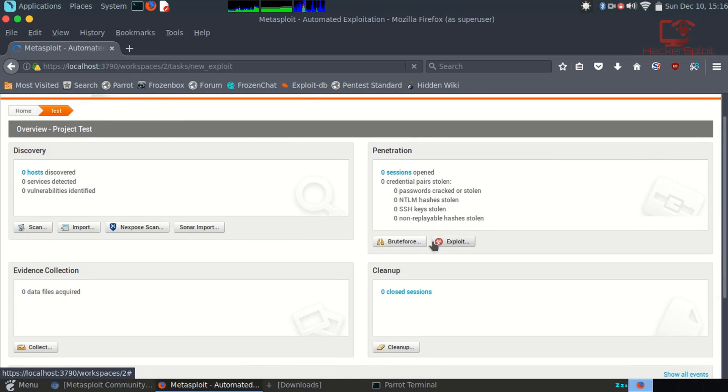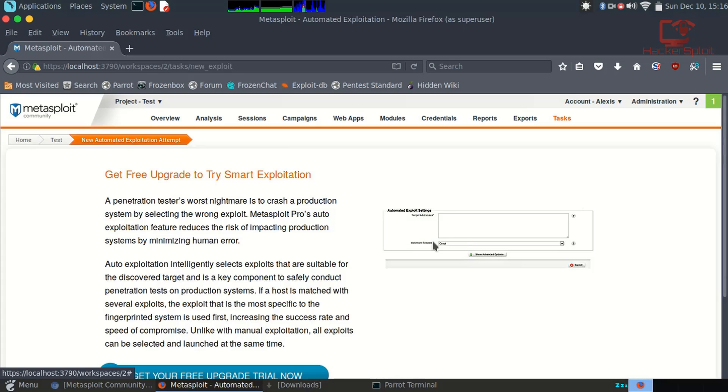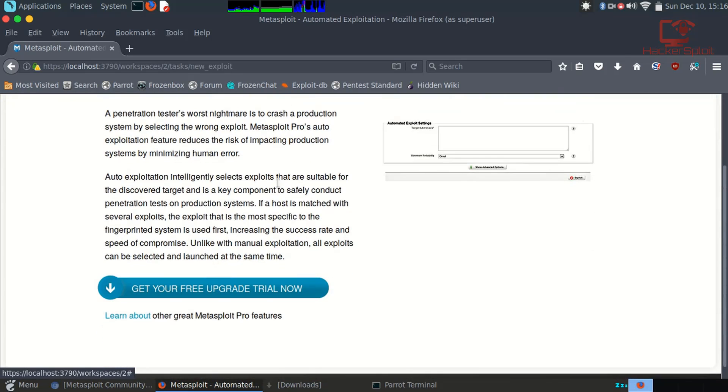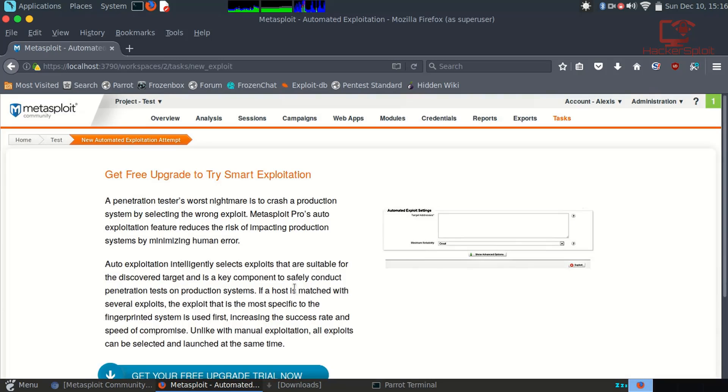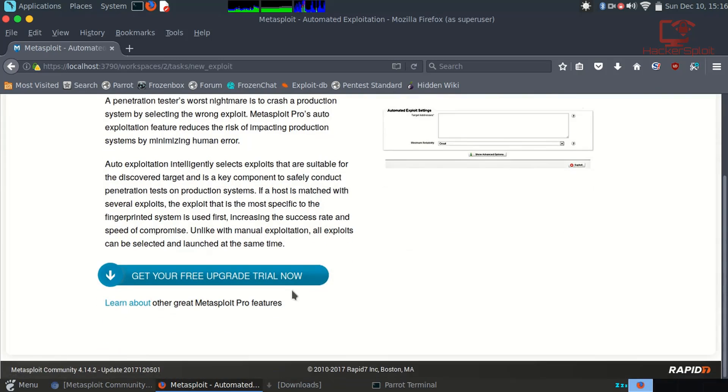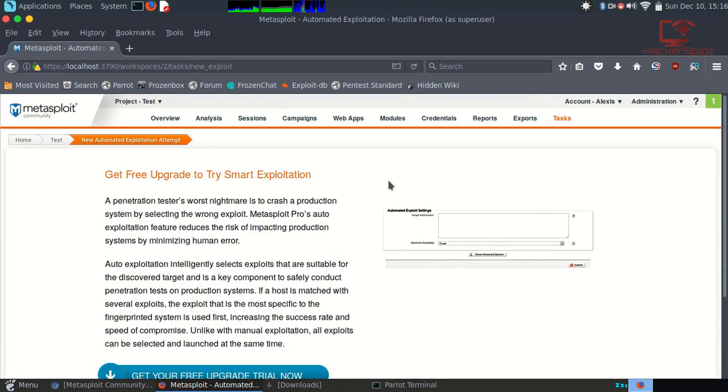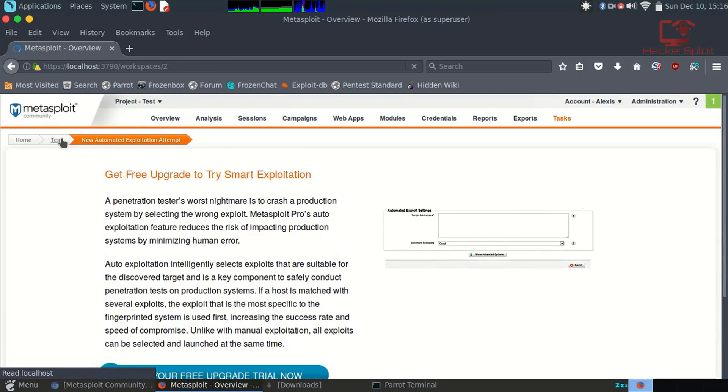If I hit exploit, it will show us there we are. So get a free upgrade to try smart exploitation. Again, that's if you want to move to Metasploit Pro, but I'll be showing you how to perform the exploits directly without using Metasploit Pro.